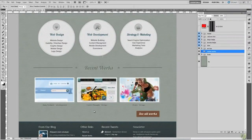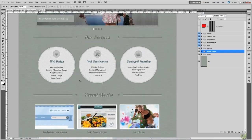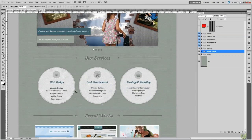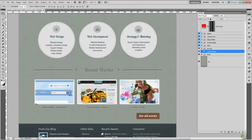Hi guys, welcome back to Photoshop for Web Developers. My name is Neil Pearce and in this lesson we are going to focus on the Recent Works section. It's going to be pretty straightforward and we are just going to use 3 examples. We are going to resize them down using the same techniques as we did in our image slider, and then we are going to add a little drop shadow — a subtle effect — and then finish off creating our button.